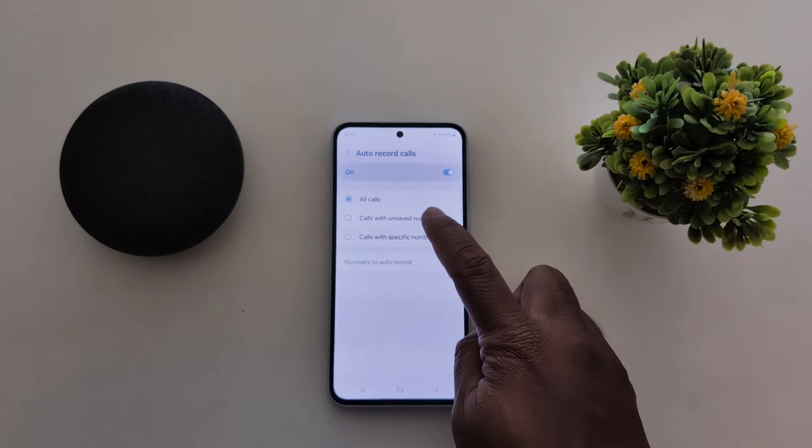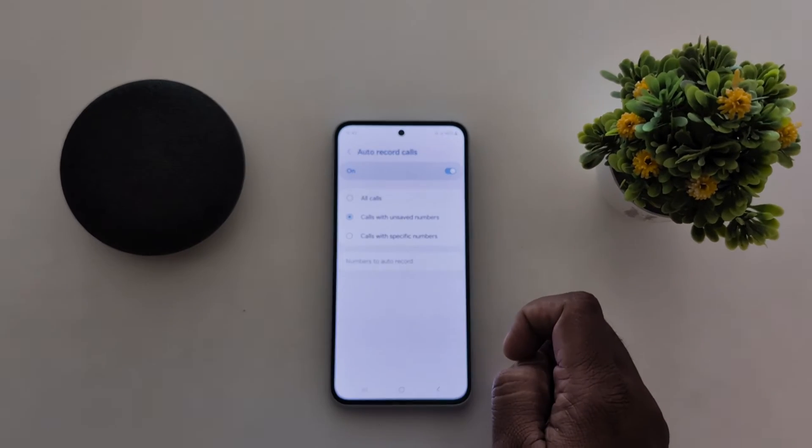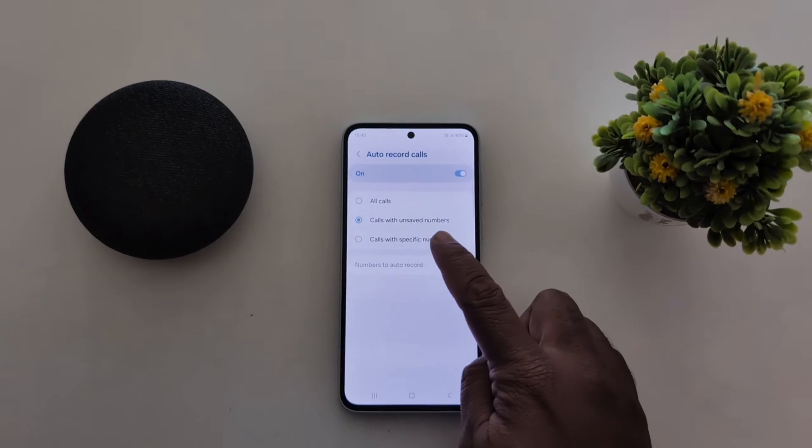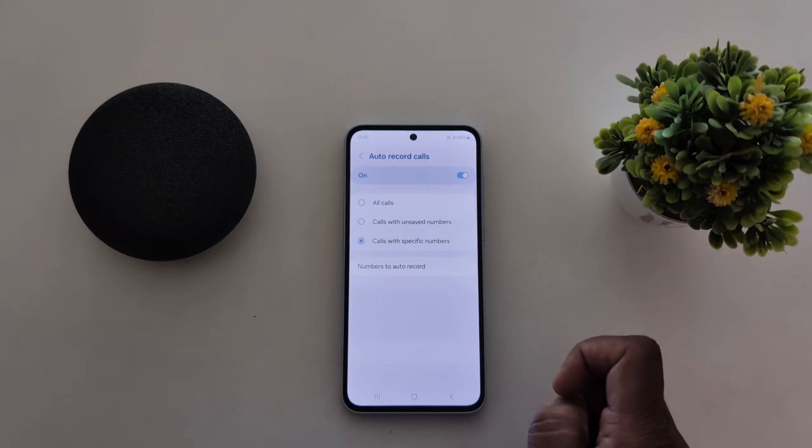The three options are: all calls, calls with unsaved numbers, or calls with a specific number.